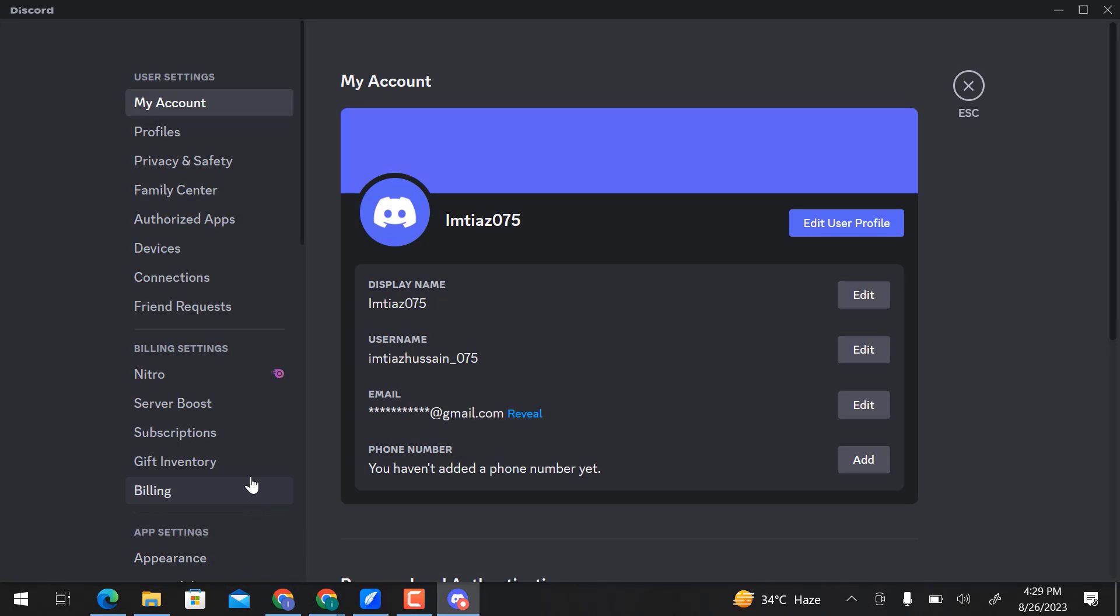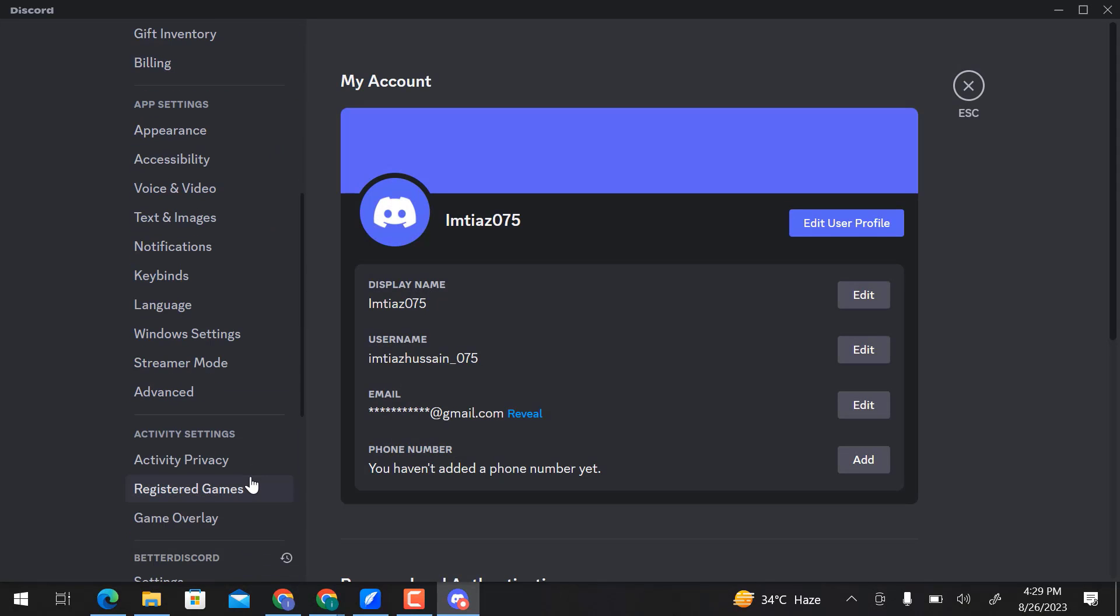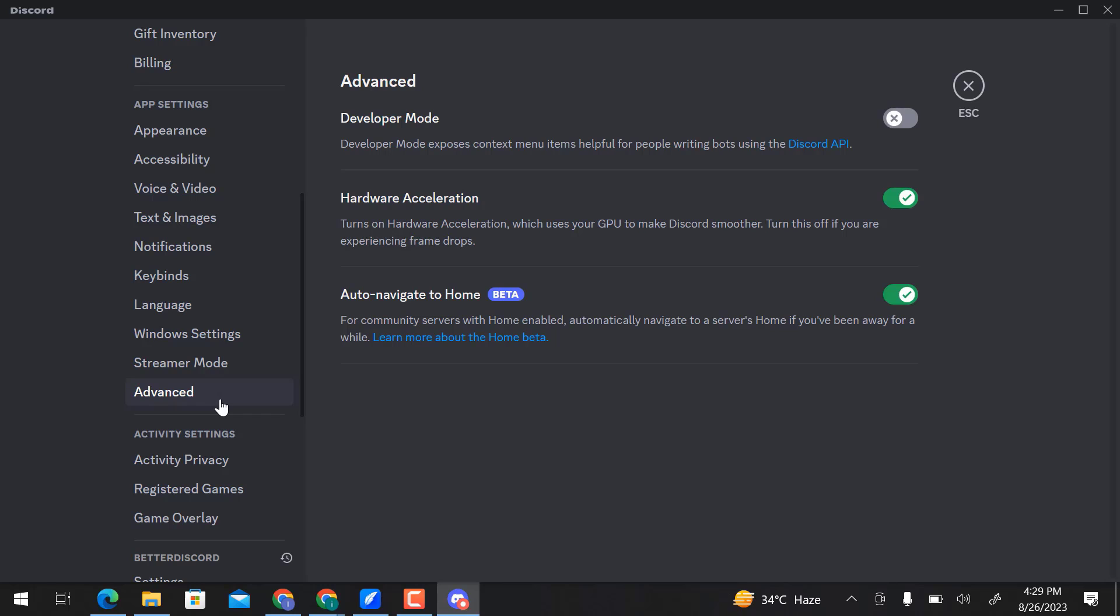Scroll down here and go to Advanced. Here you can see three options: Developer Mode, Hardware Acceleration, and Auto Navigate to Home.